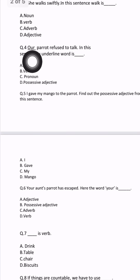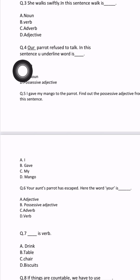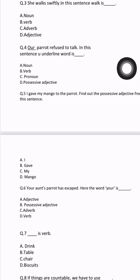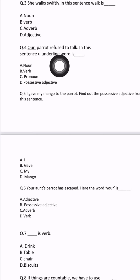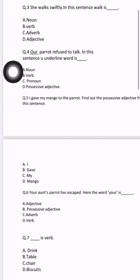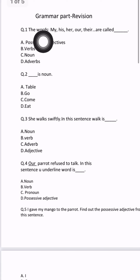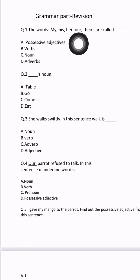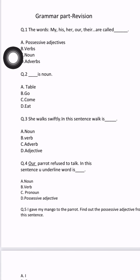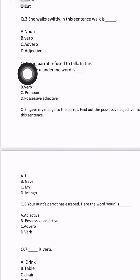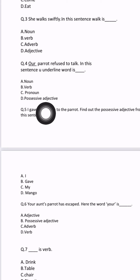Question number 4: 'Our parrot refuses to talk.' In this sentence, the underlined word is blank. The underlined word is 'our.' Our means hamara — hamara, uska, unka — what are all those? Possessive adjectives. We have seen in the very first question: my, he's, her, our, there are called possessive adjectives. So the underlined word 'our' is itself a possessive adjective.